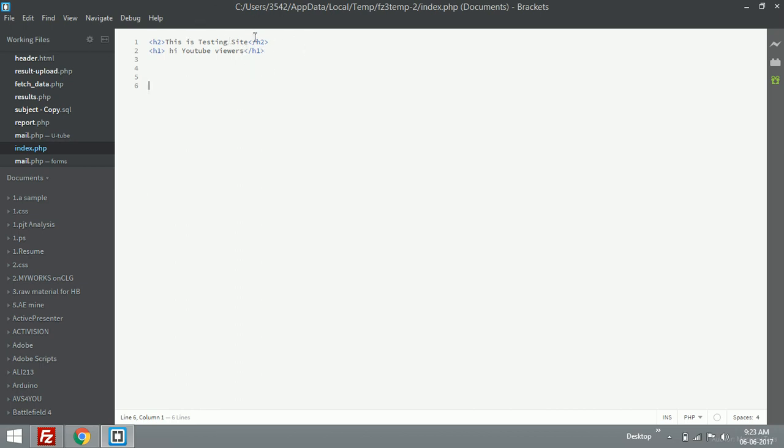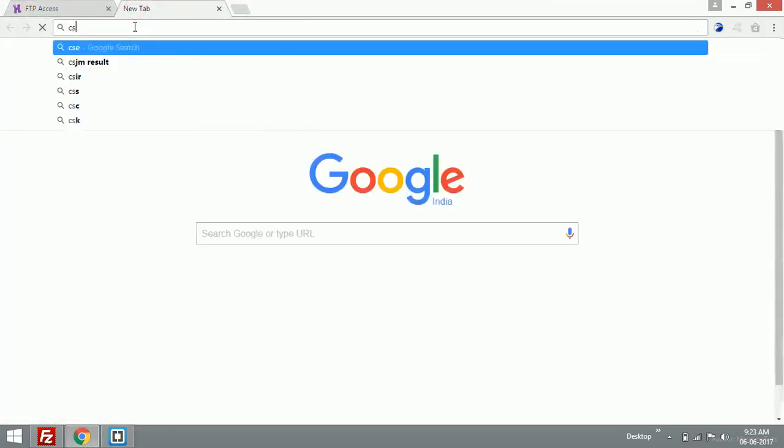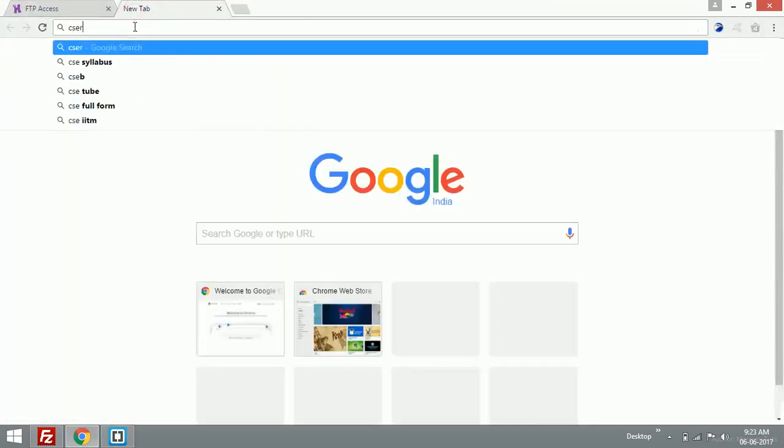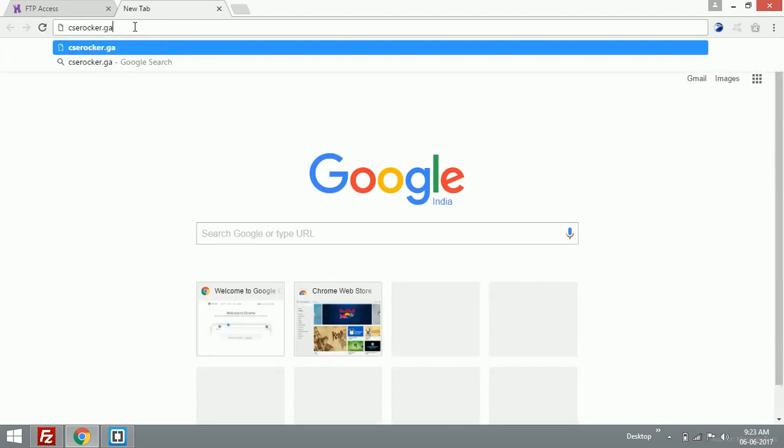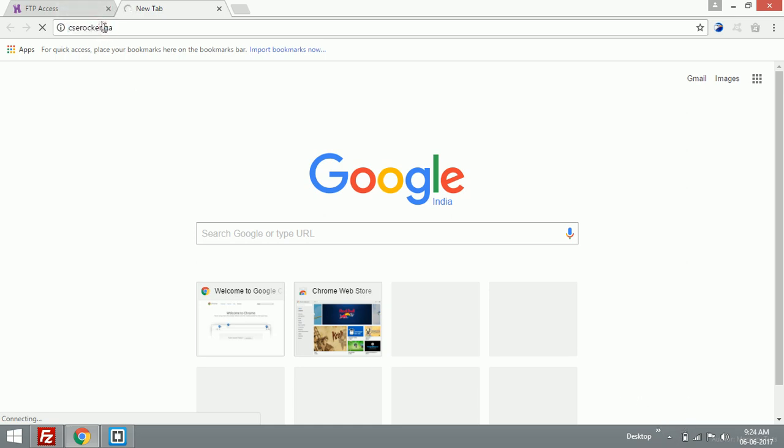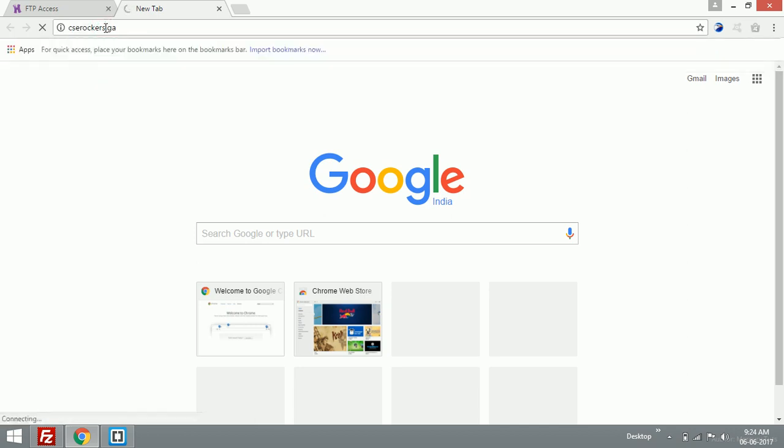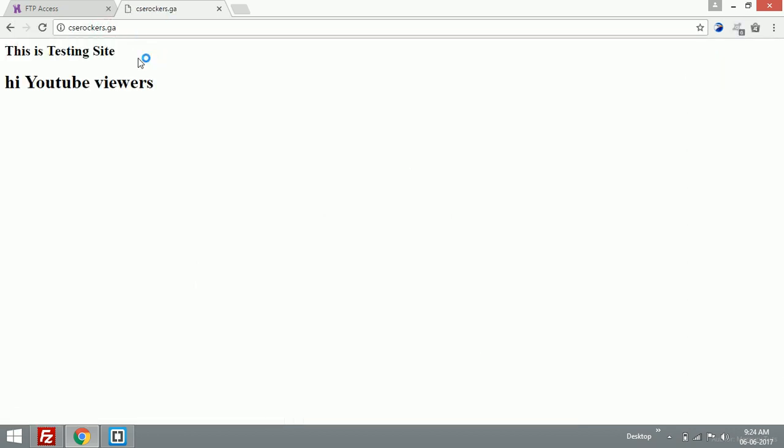Let's check the website: caz rockers dot ga. It's loading. I think there's a spelling mistake - caz rockers. This is the testing site, 'Hi YouTube viewers'. This is the content.